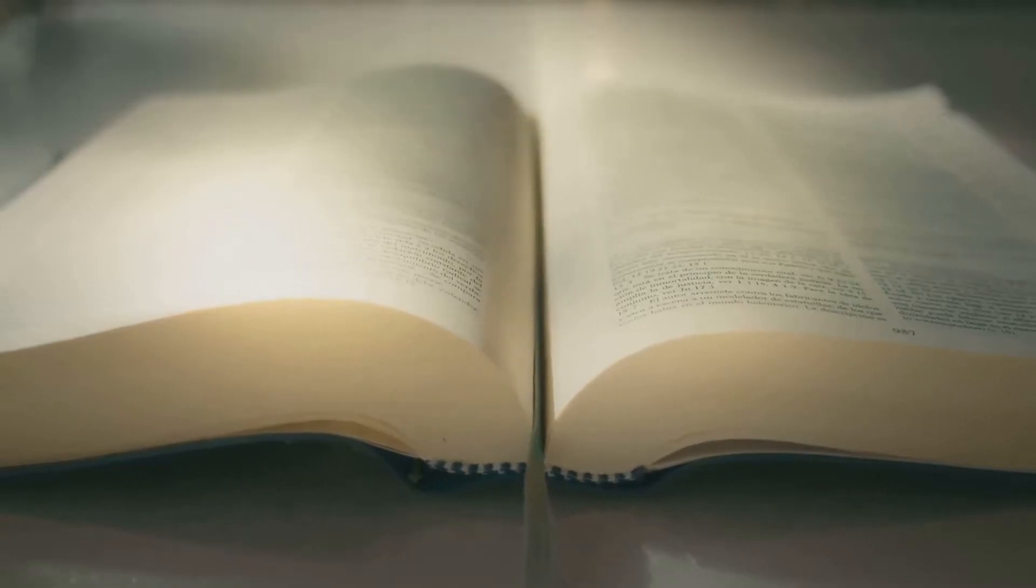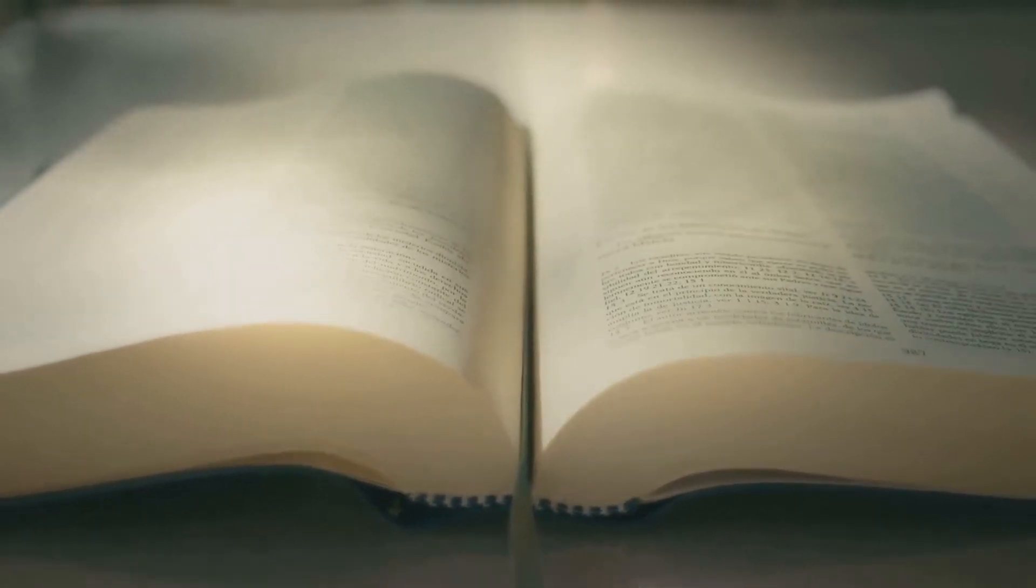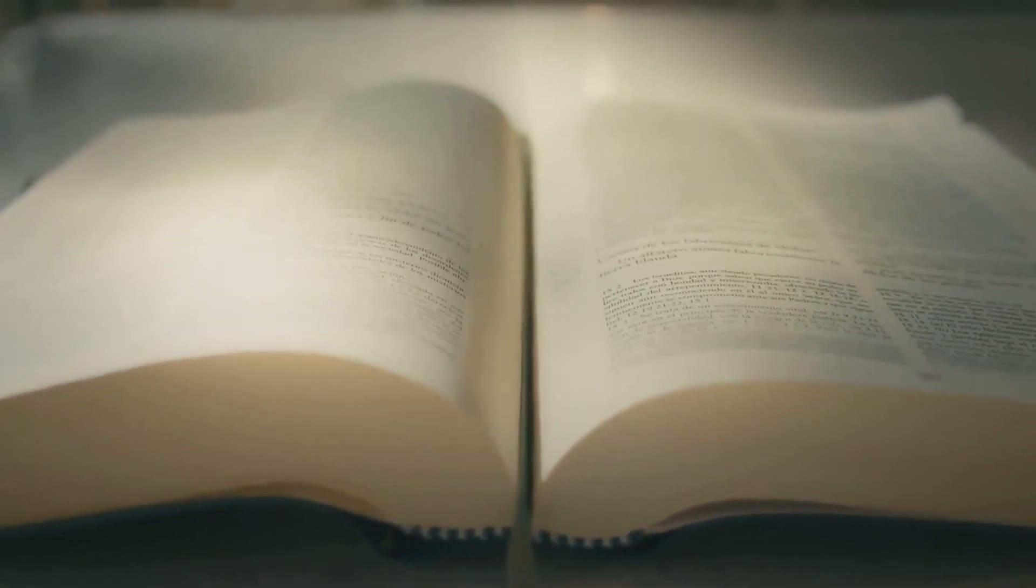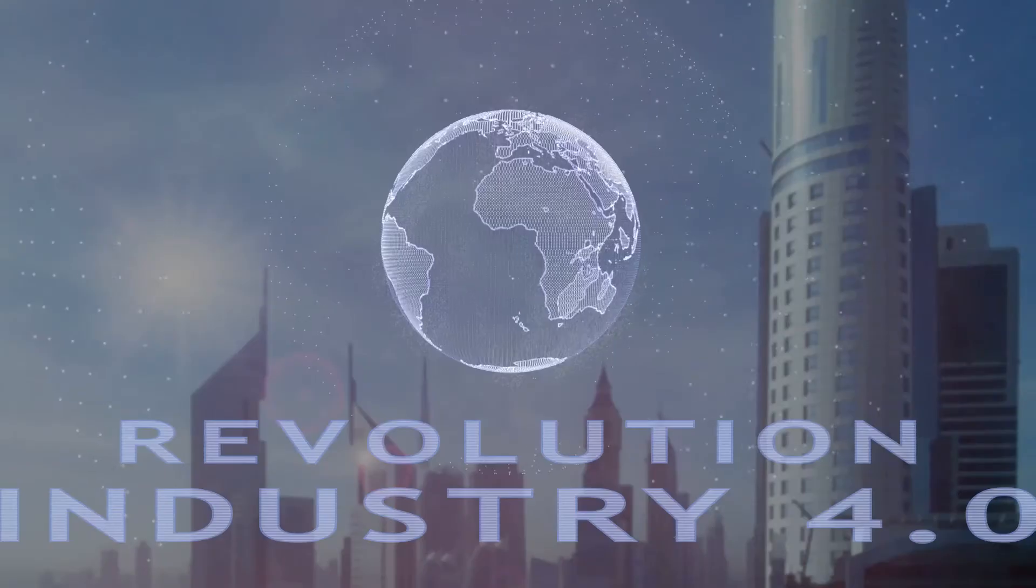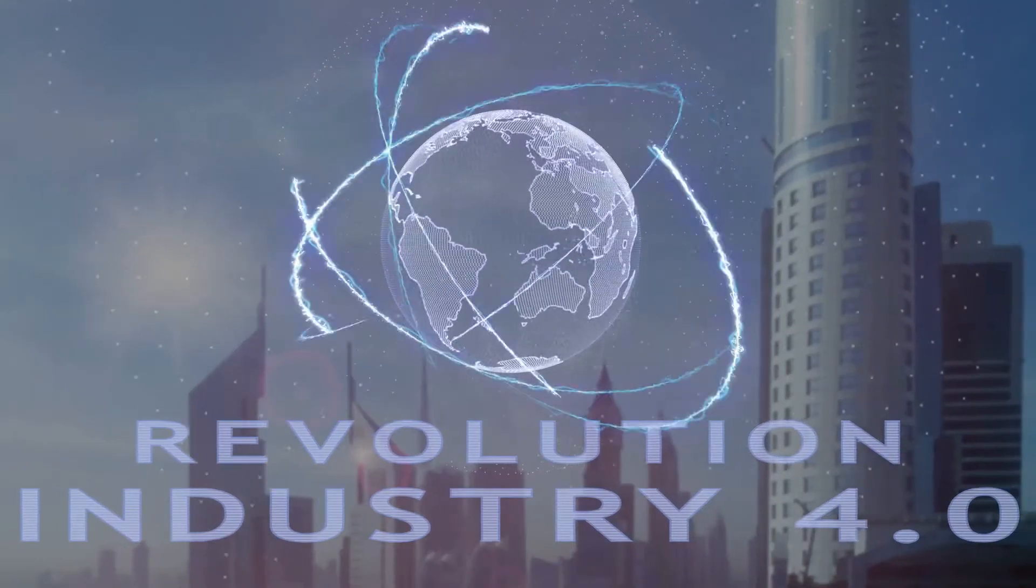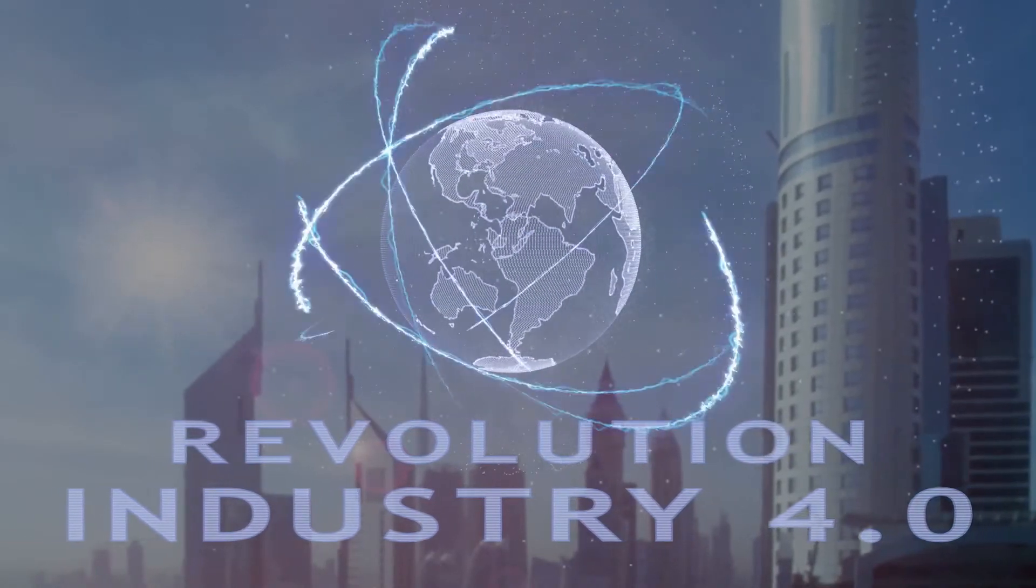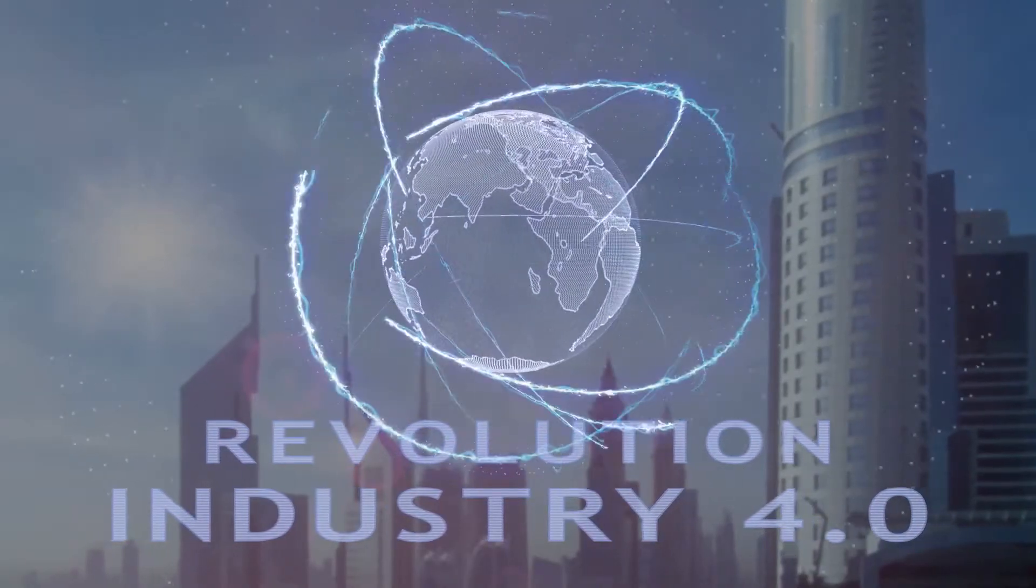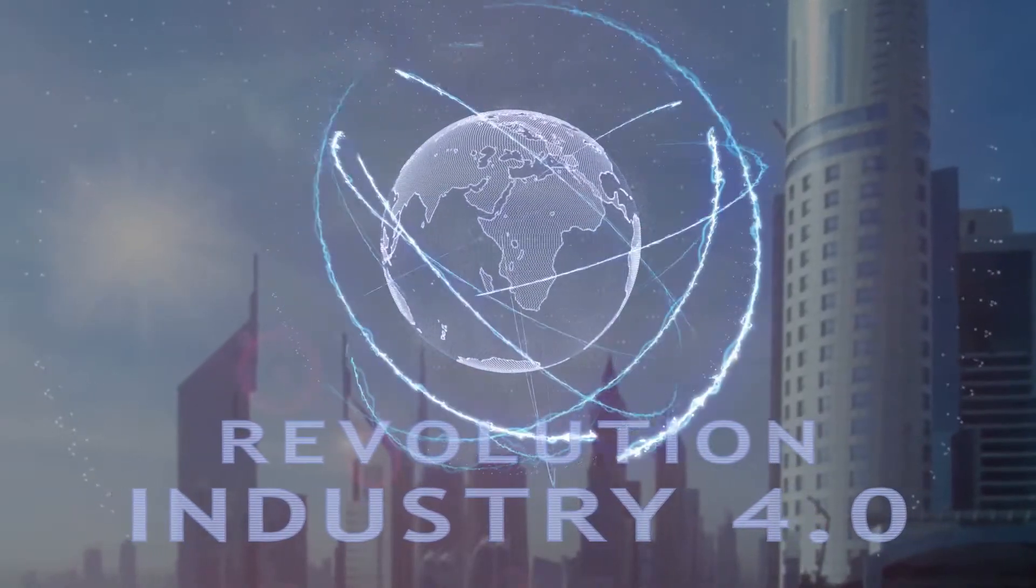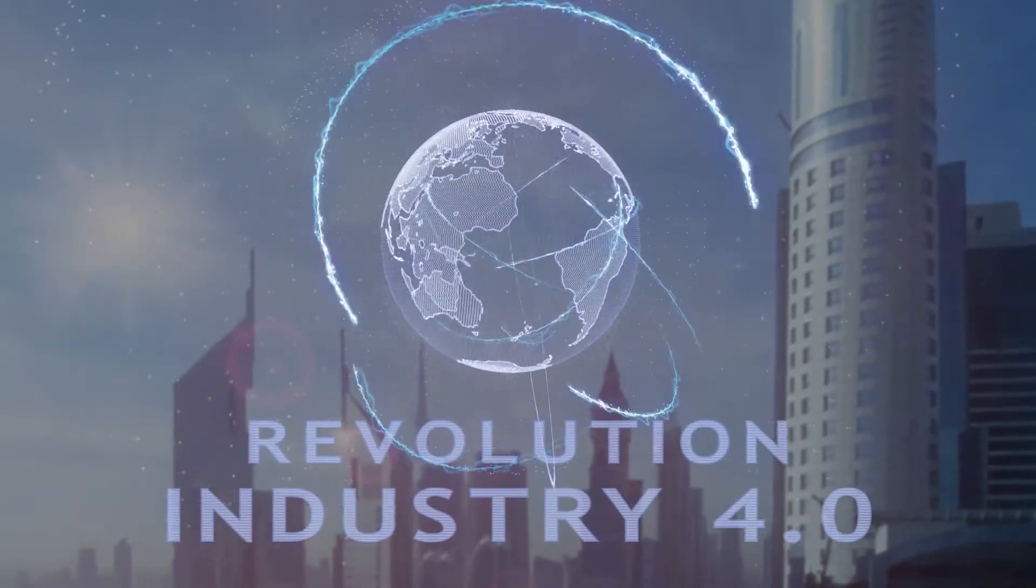The book, a significant contribution to our tech-driven society, explores the idea of a universal learning algorithm. This master algorithm, as Domingos puts it, has the potential to revolutionize everything from business to science, politics, and beyond.